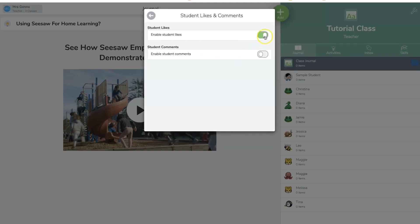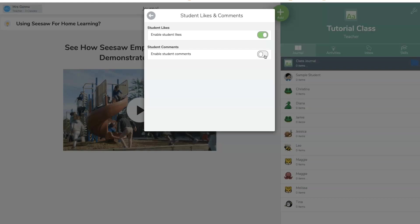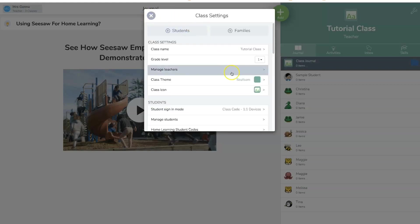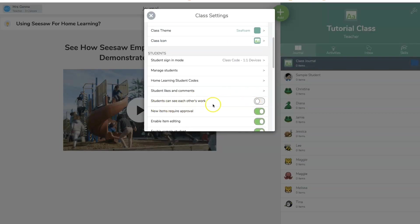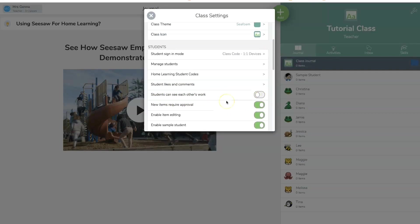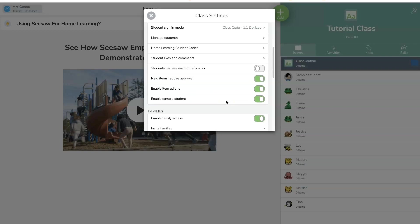I usually have this all off. But from home, I'm going to enable student likes. But I'm turning off my student comments because my students are little, so I have my parents sending me questions. So once you're done with that, you can see, can students see each other's work? I have that off. They can see it in the journal, and they can see it in the blog. New items require approval.